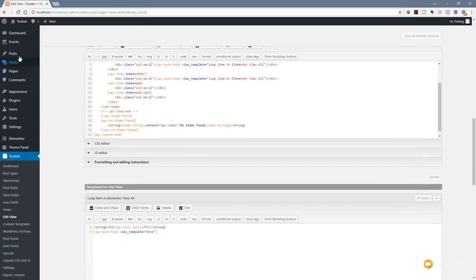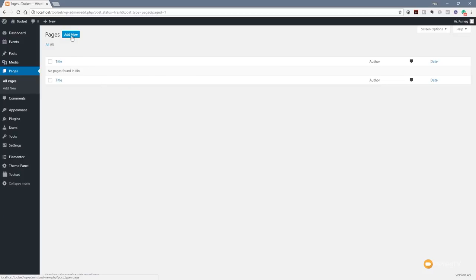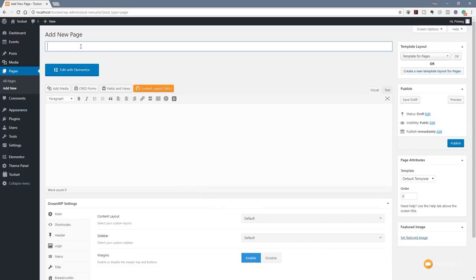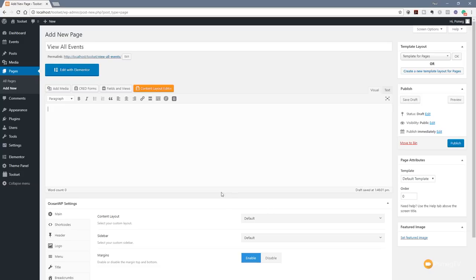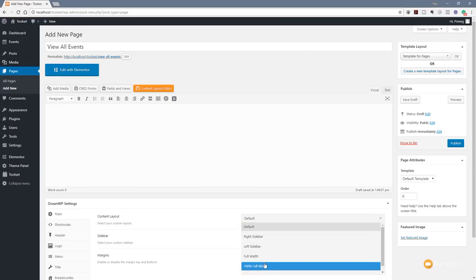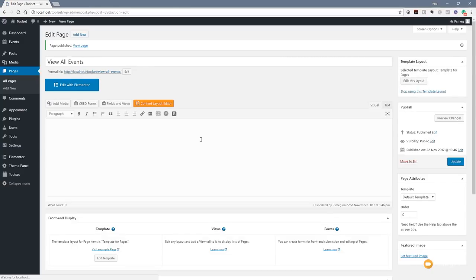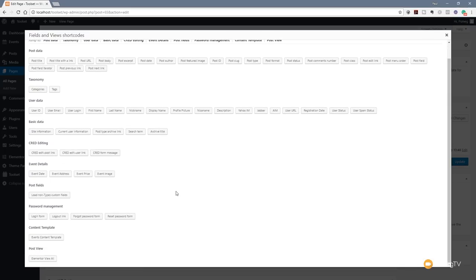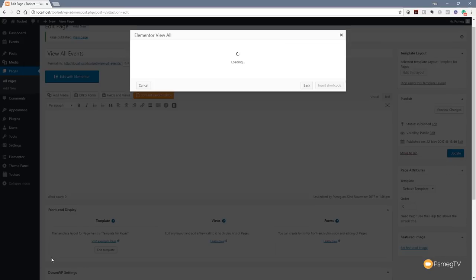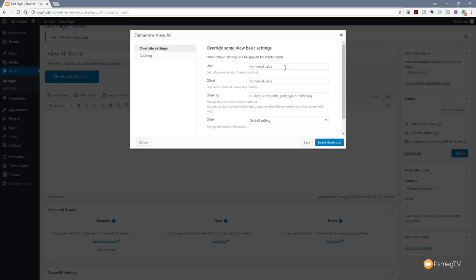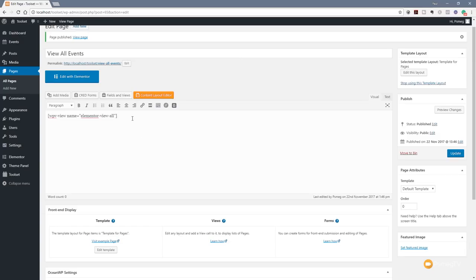Now we jump over to our Pages section and add a new page — we'll call this 'View All Events'. We set the content layout to full width (specific to OceanWP) and publish the page. We're now ready to call in the information we want to display. Before switching Elementor on, we go to Fields and Views, scroll to the bottom, and we've got the option for the post view — the view template we just created. We click on 'Elementor View All', leave the settings as they are, and click Insert Shortcode.